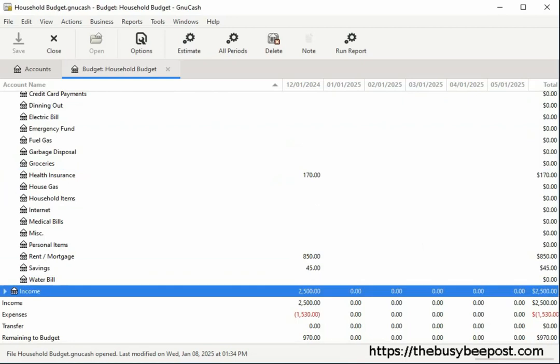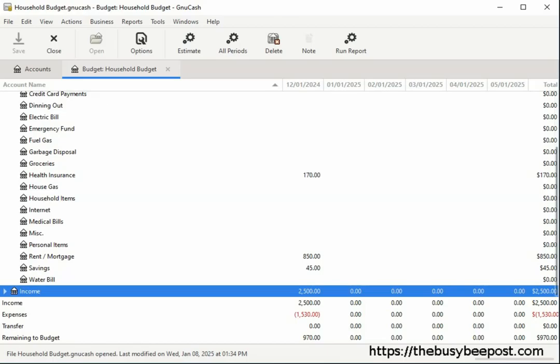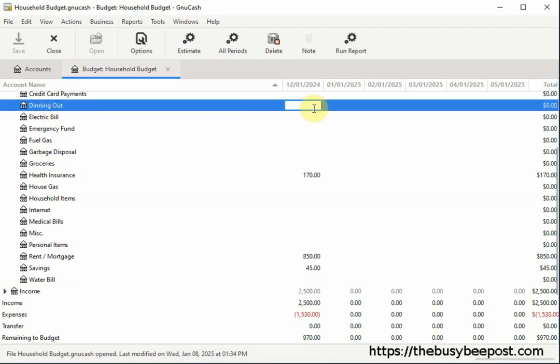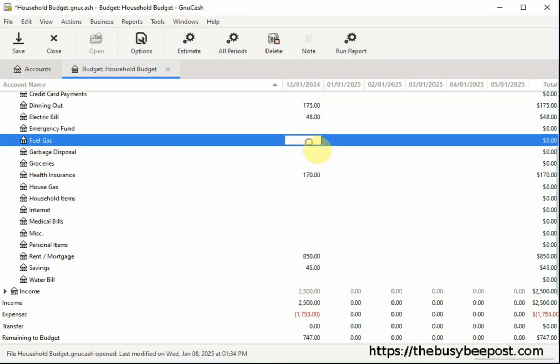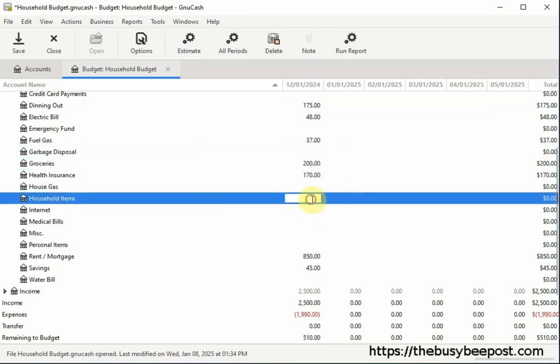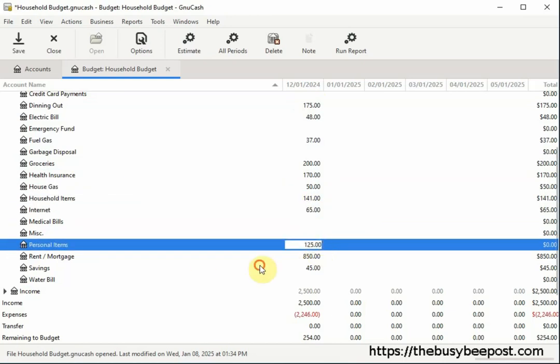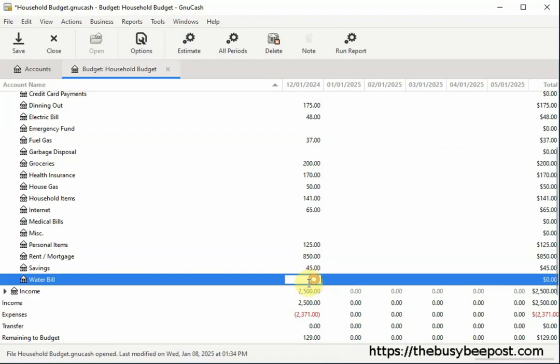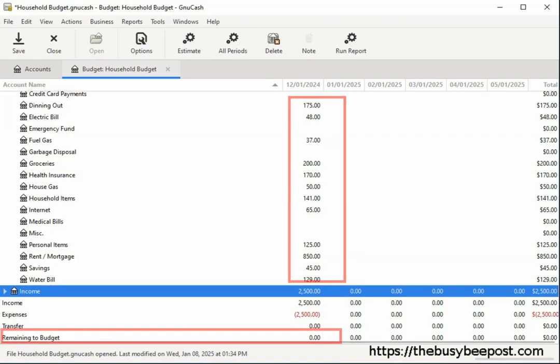Once you've entered all your fixed expenses, enter your variable expenses. Variable expenses are costs that can change regularly. Some are more flexible than others and can vary from month to month. Some examples of variable expenses are dining out, paying an electric bill, purchasing fuel gas for your car, purchasing groceries, and household items. Continue to add the dollar amounts to the expense accounts you plan to spend money on this month. The goal is to allocate every dollar of your income to an expense account until you reach a zero balance in the remaining to budget amount.